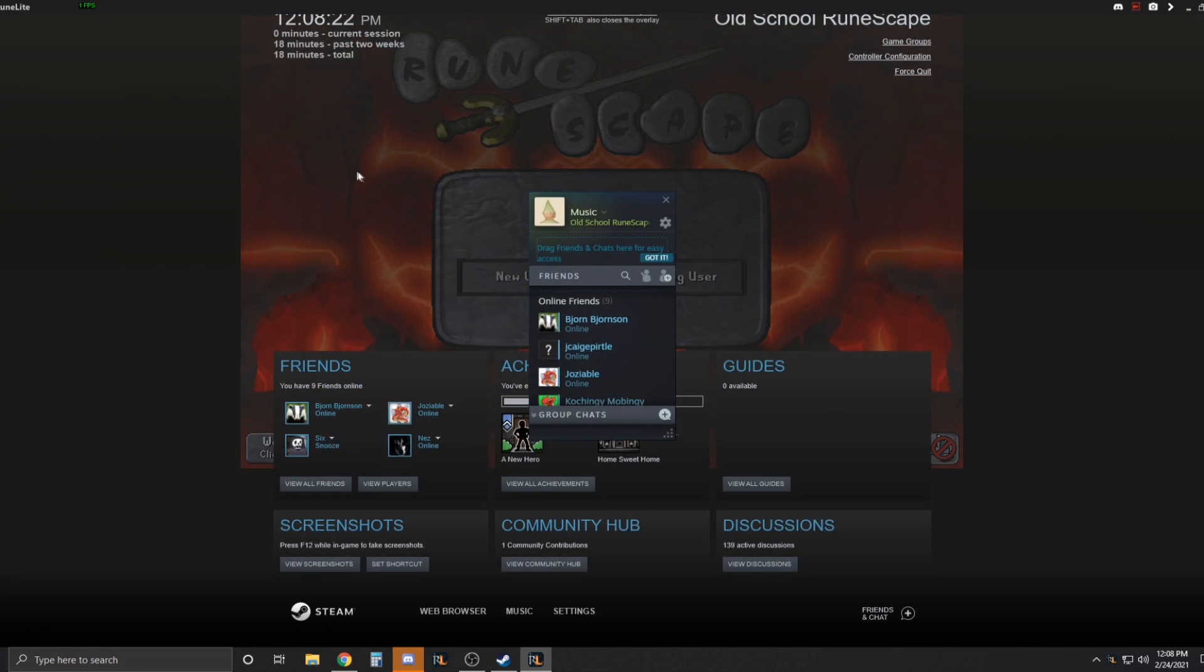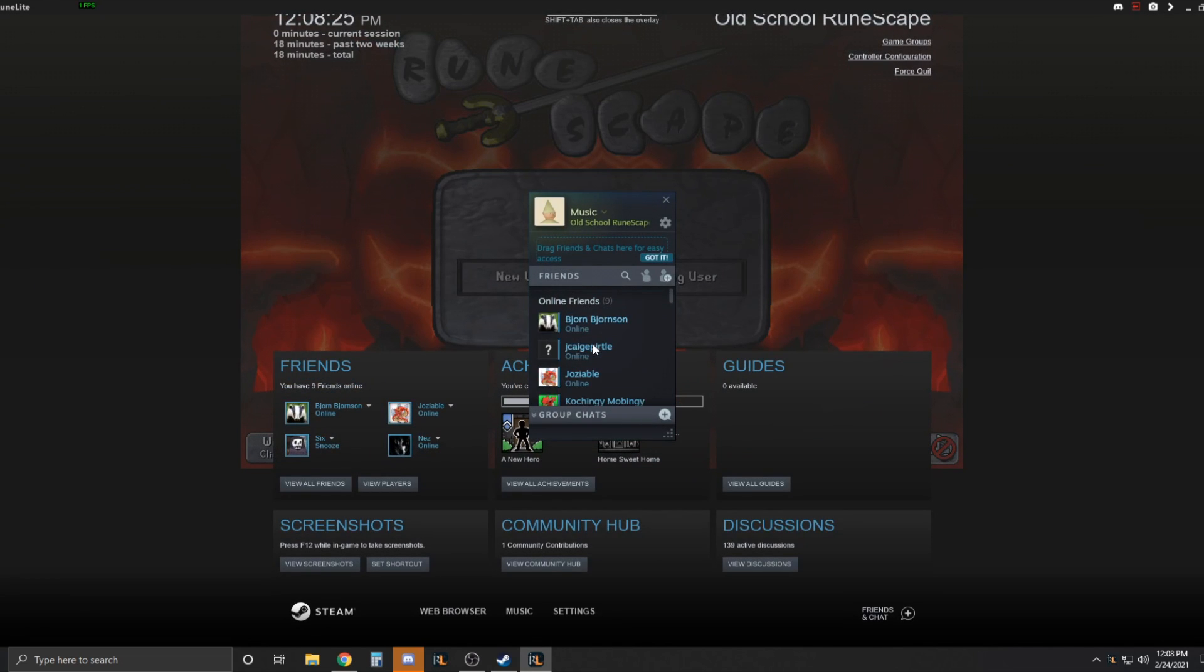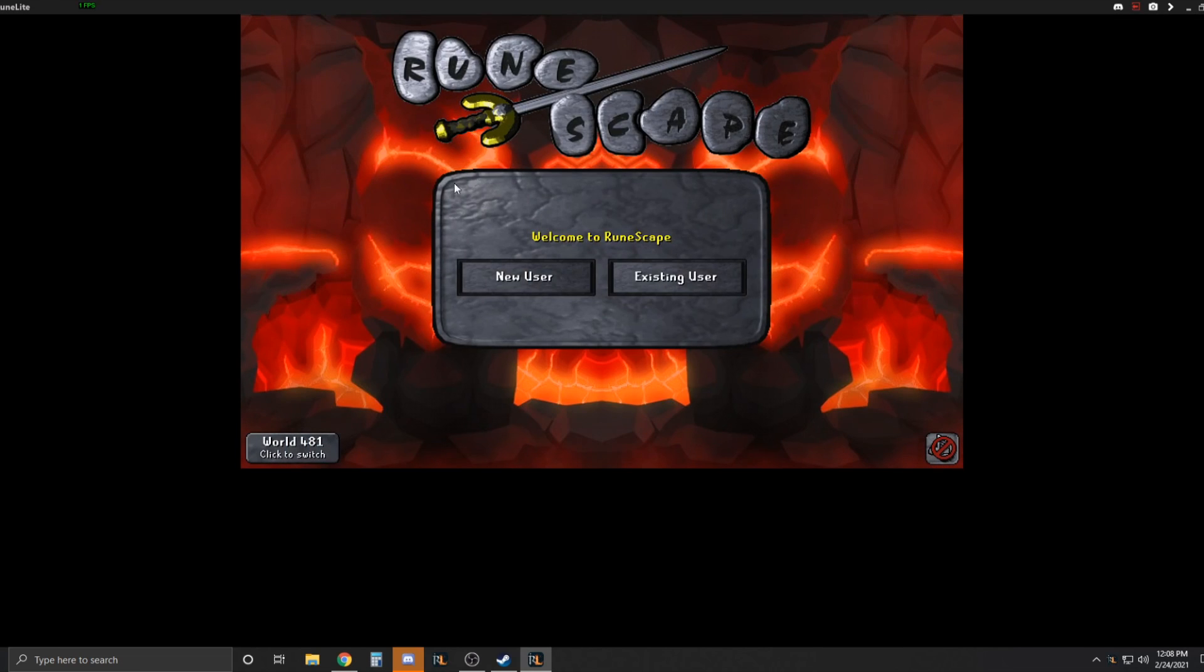So yeah, and you can actually use the Steam overlay and everything in here straight in Runelite. How neat is that? Anyways, hope you guys find this video useful and thank you for watching.